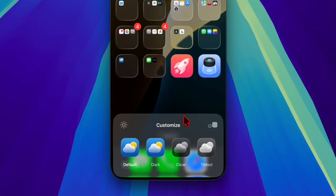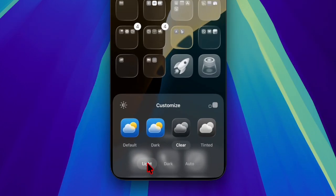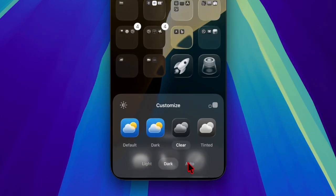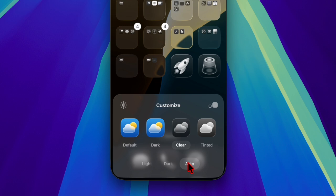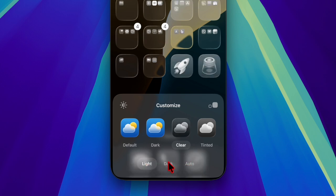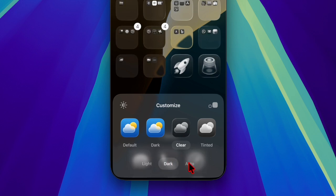Then tap the clear tab and choose your preferred variant like light, dark, or auto. It's worth pointing out that if you choose the auto option, your device will automatically make your app icons light or dark for optimal viewing experience.